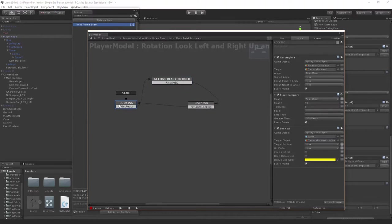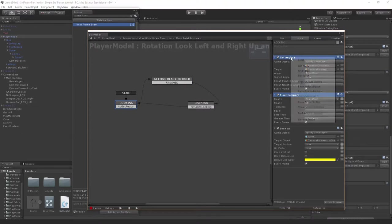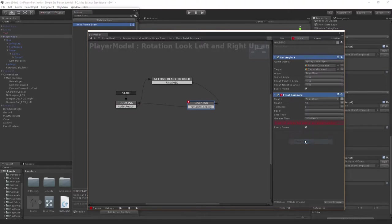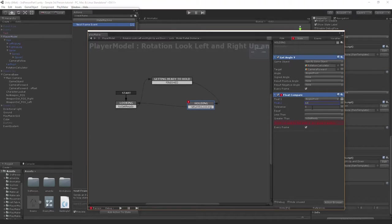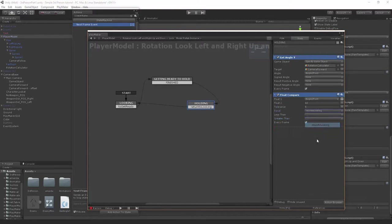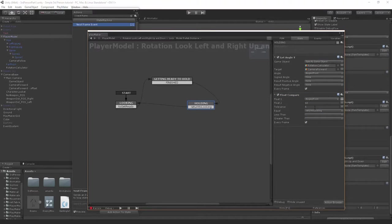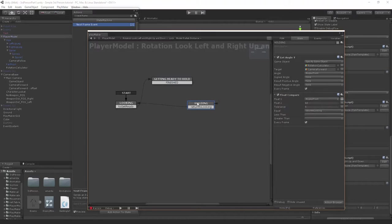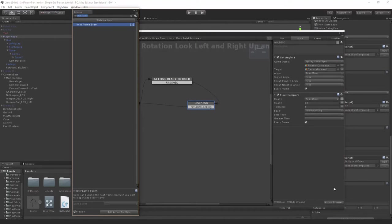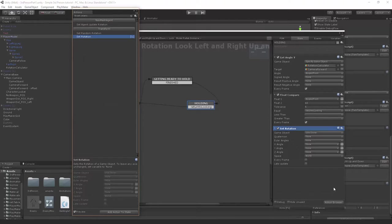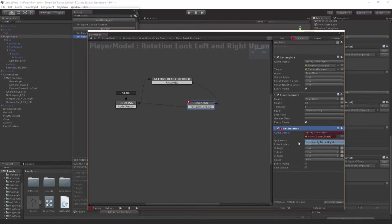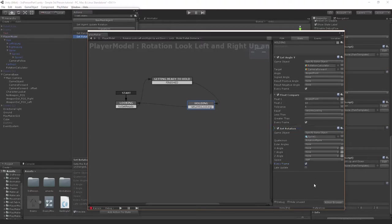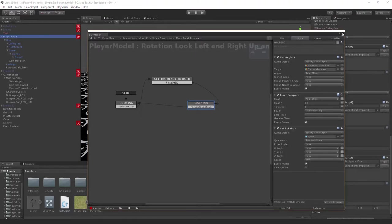Now in holding, all we're gonna do is go back to looking, copy float compare and the get angle, and paste this in here. Instead of 90, we're gonna say about 60 with a tolerance of 5. If it is equal, we're gonna say return to looking. So basically when the mouse returns back, we can finish and start looking again. But we need to also set the angle so she doesn't just snap back and look weird. Let's say set rotation and we're gonna set the rotation of spine one to the quaternion in the world, every frame.